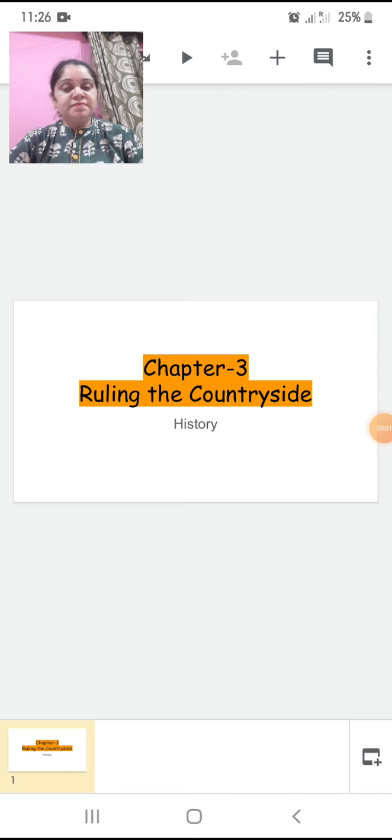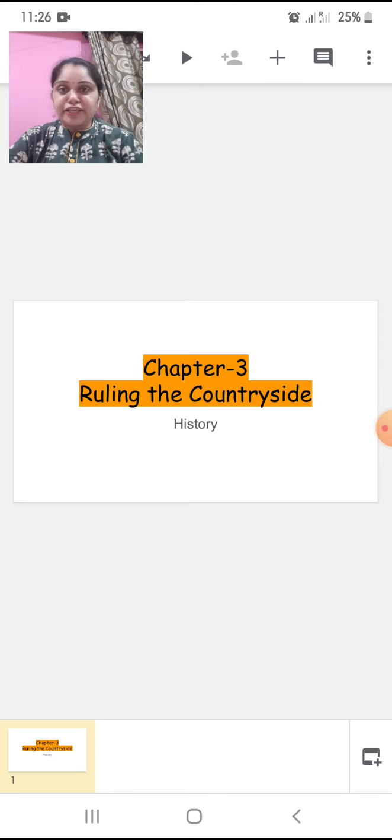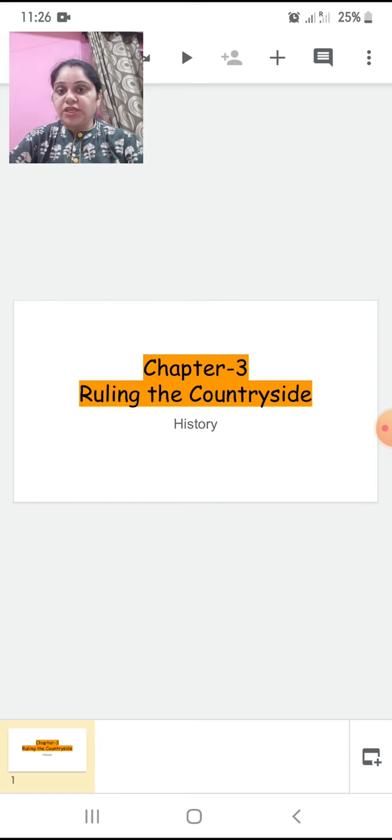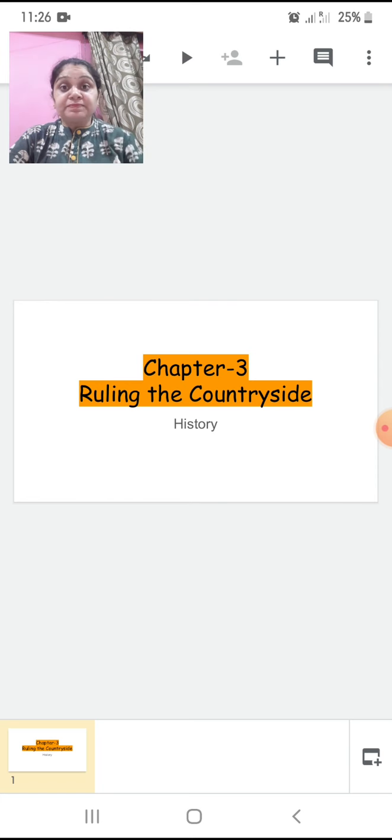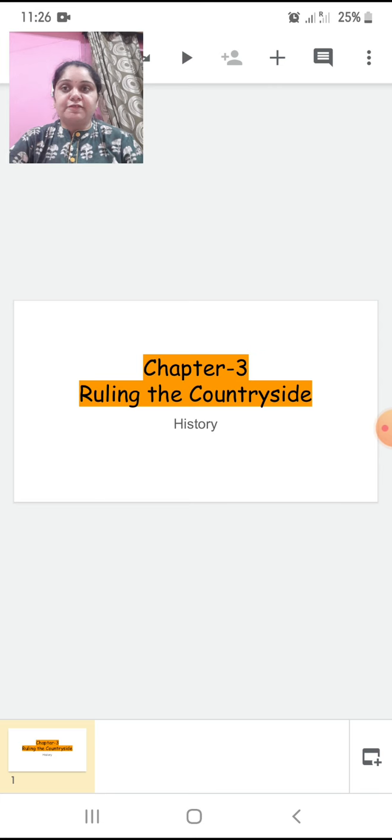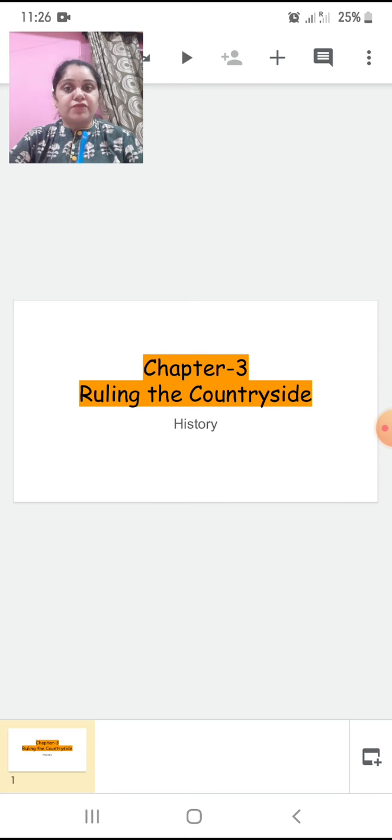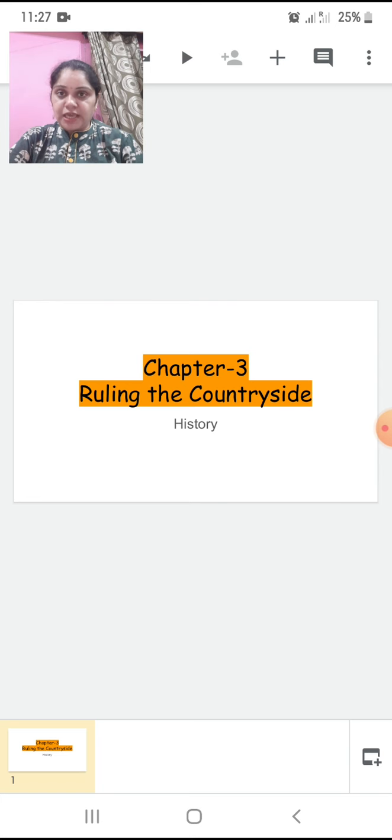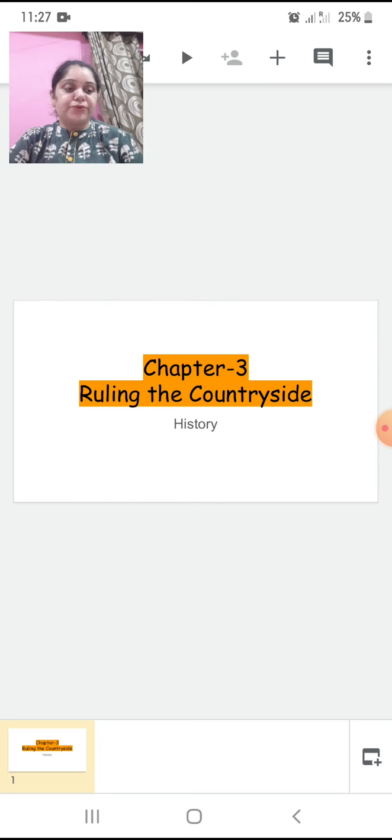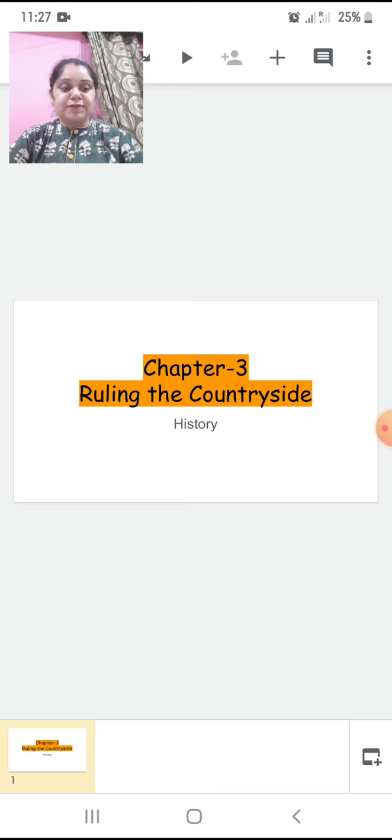Good morning children, it's Saira. So let's continue with chapter number three, ruling the countryside with history. In the last class of history, I gave you a brief intro of what is going to be taught in this chapter.